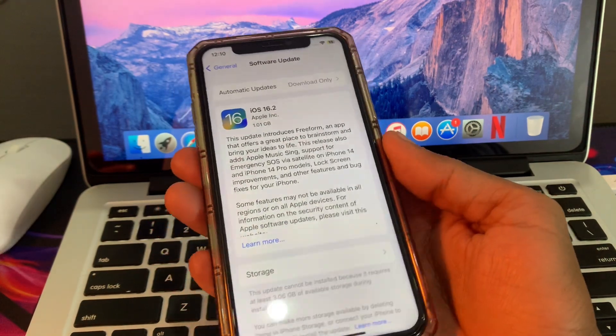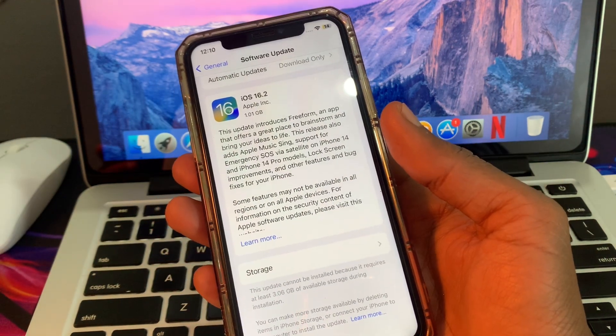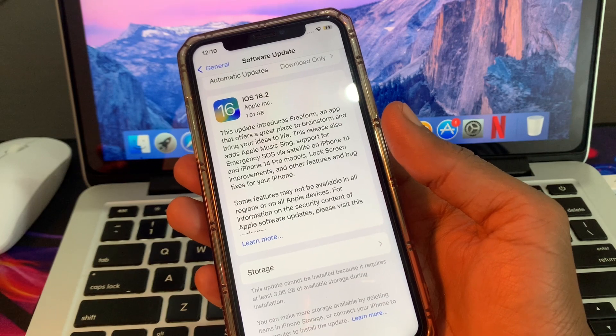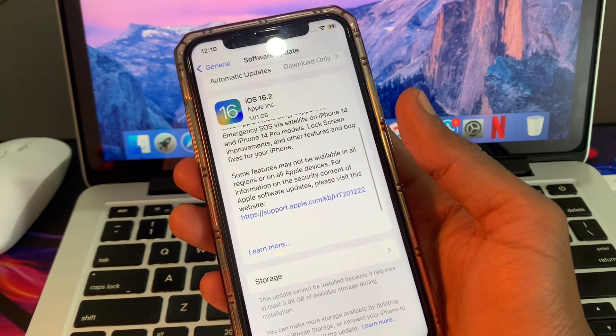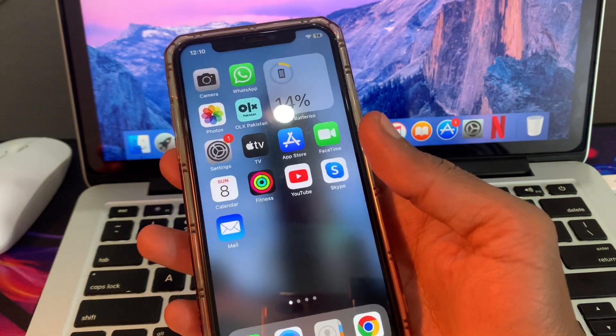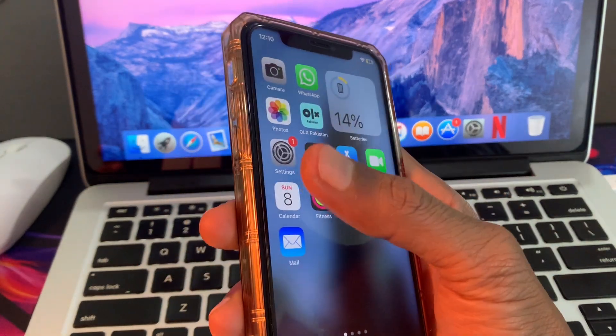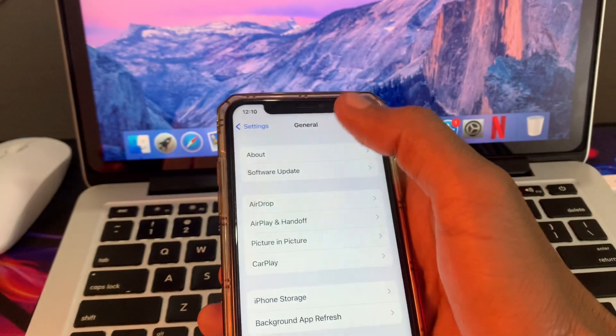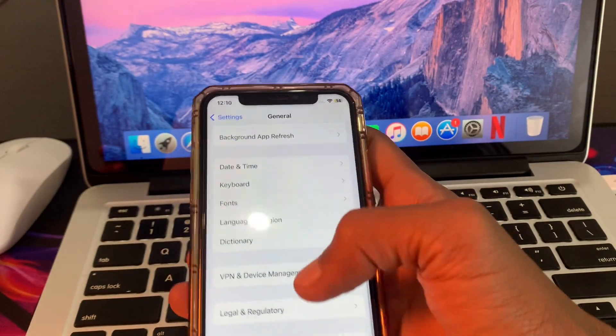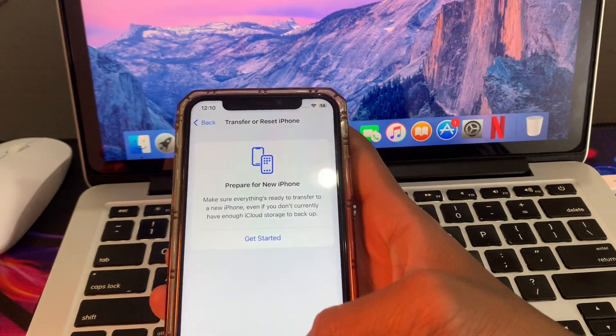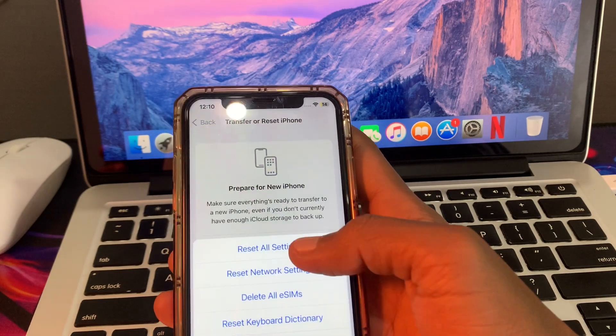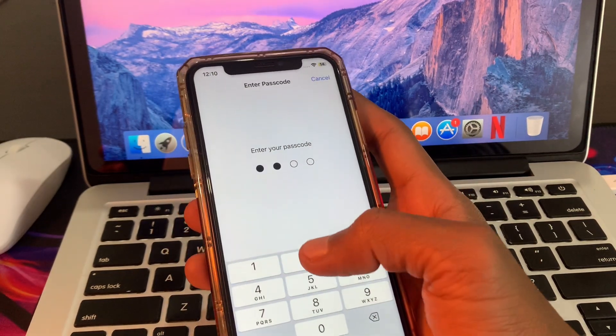After installing the new update, it should be working perfectly. If you still have this problem, then you have to reset all settings. For that, go to settings, click on general, scroll down, click on transfer and reset iPhone, then click on reset all settings.